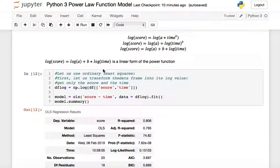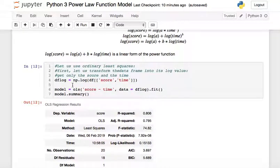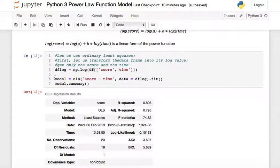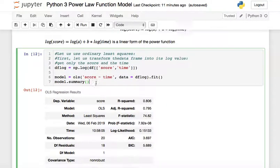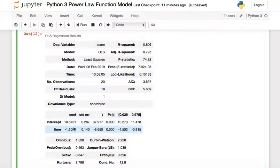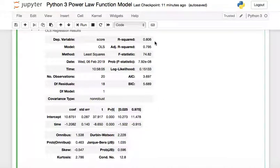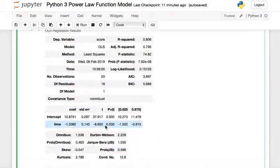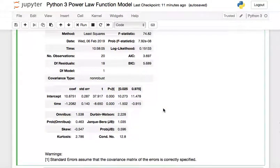Since it's now in linear form, we can apply OLS. We create a new DataFrame df_log containing the log of score and log of time, then build the model: model = OLS('log_score ~ log_time', data=df_log).fit(). Checking the model summary, we see R² = 0.806, and both the intercept and time coefficients are statistically significant (p < 0.05).